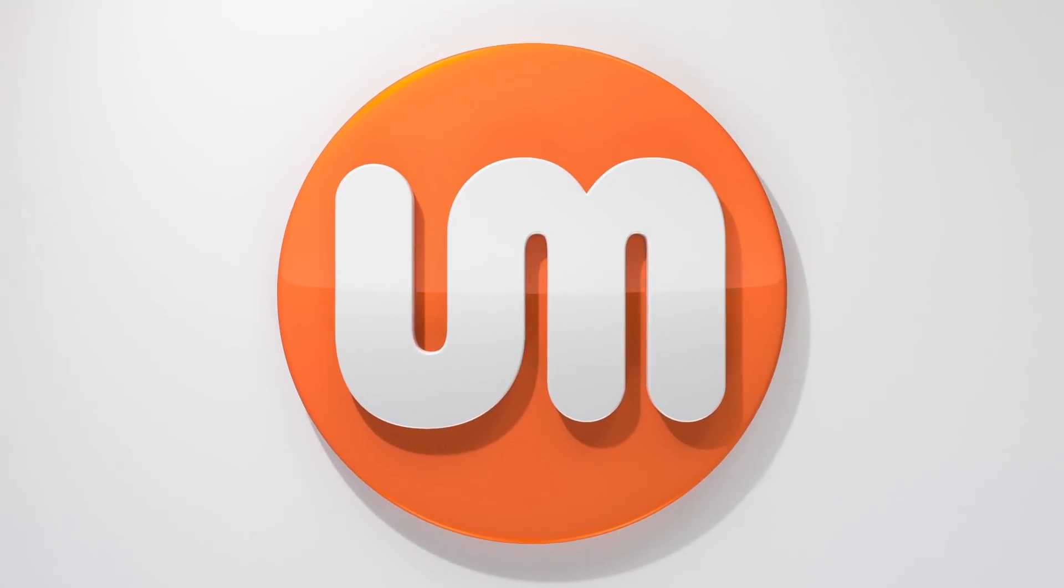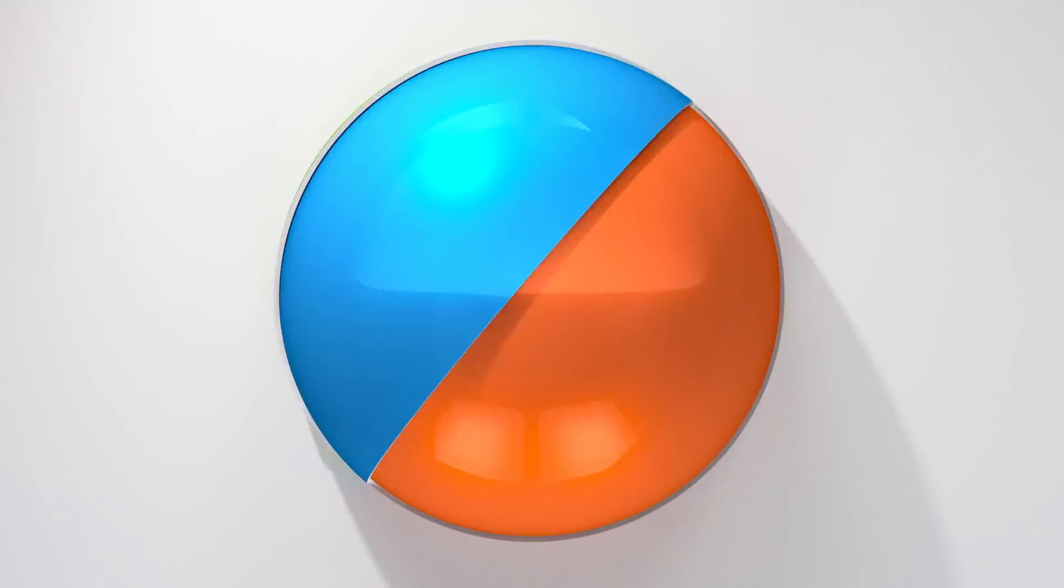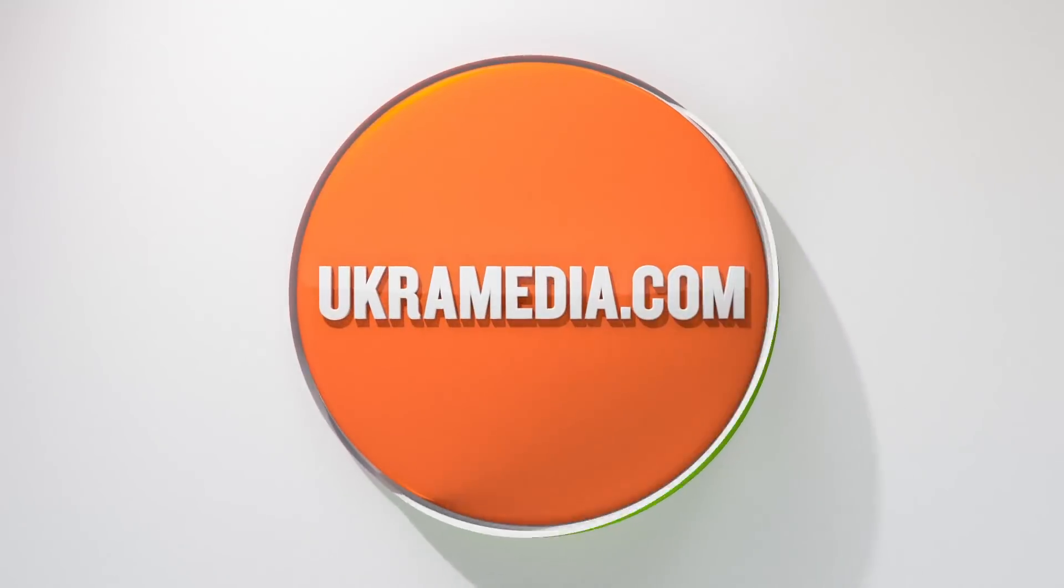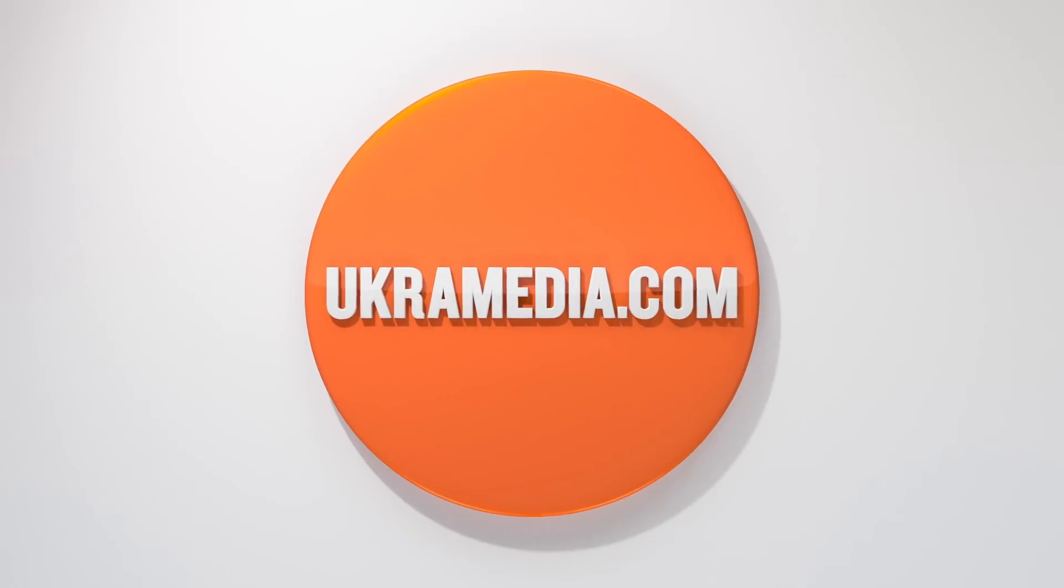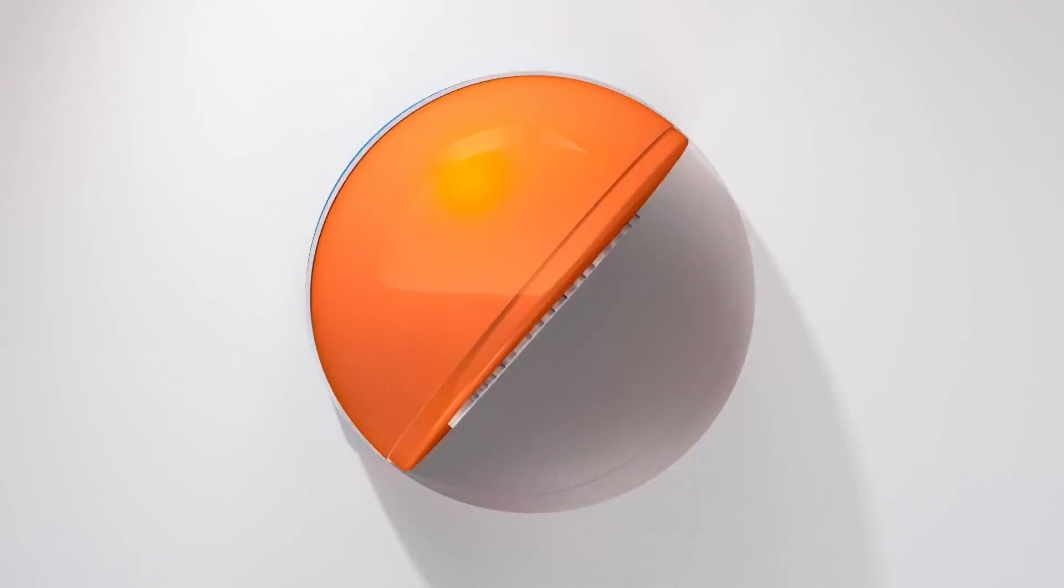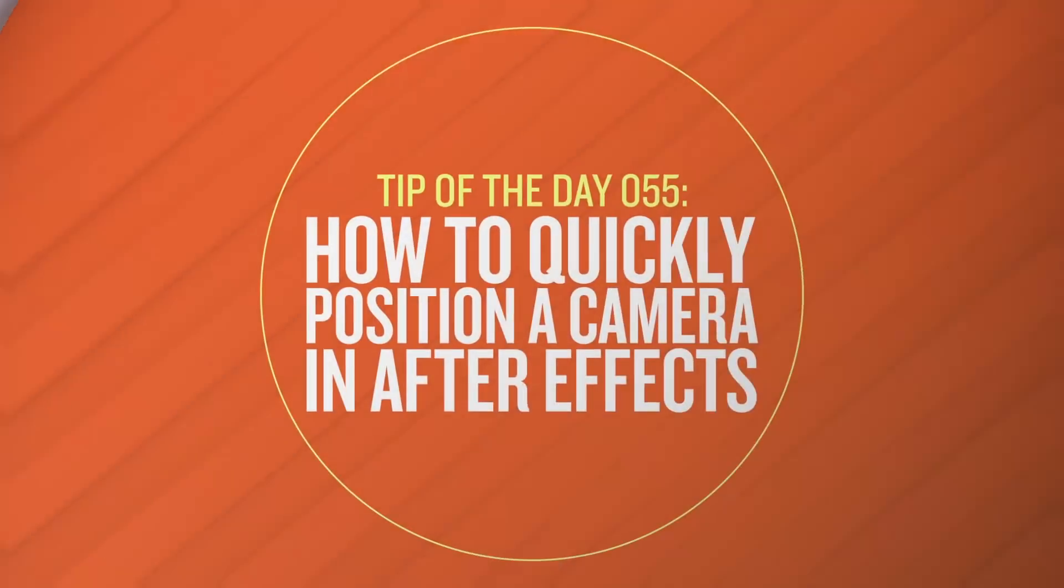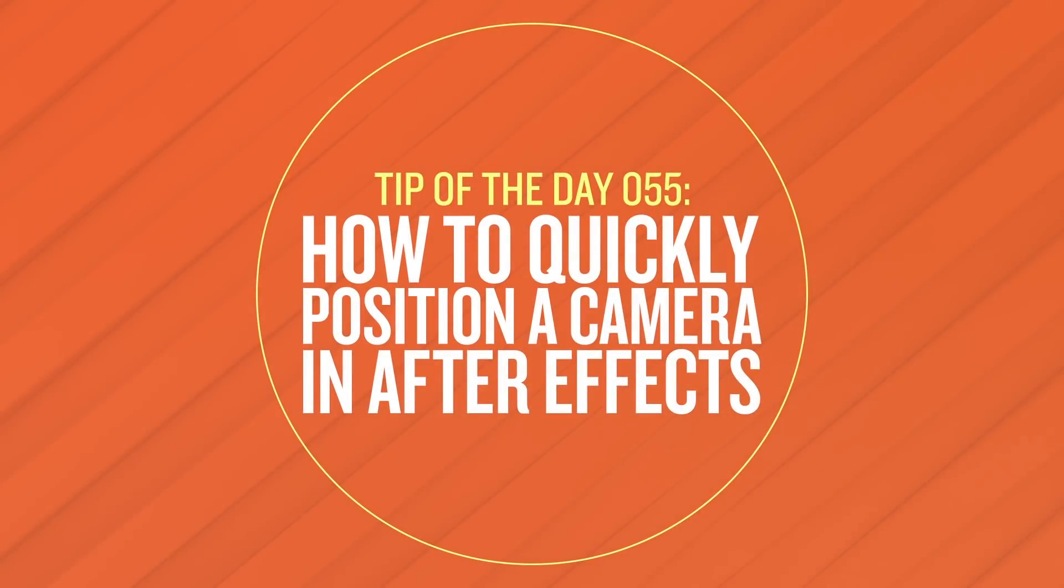Hello and welcome to UkraMedia.com. My name is Sergei Proknevsky and today's daily tip is how to quickly position a camera in After Effects.